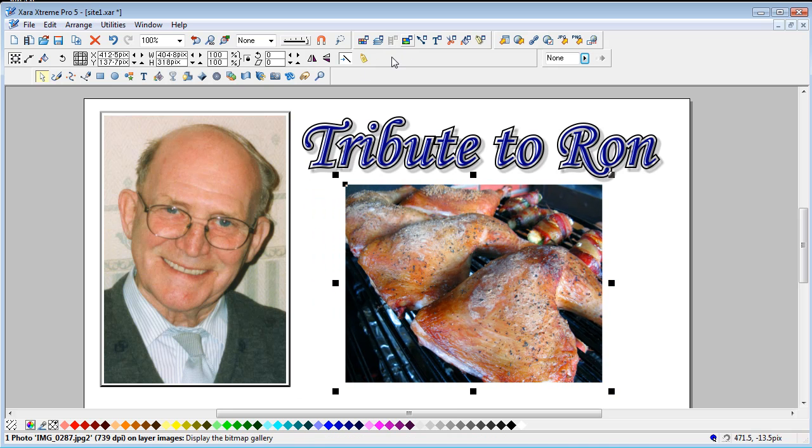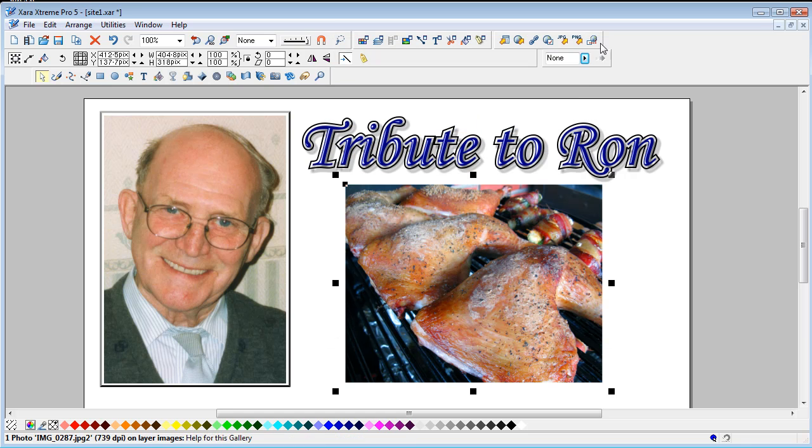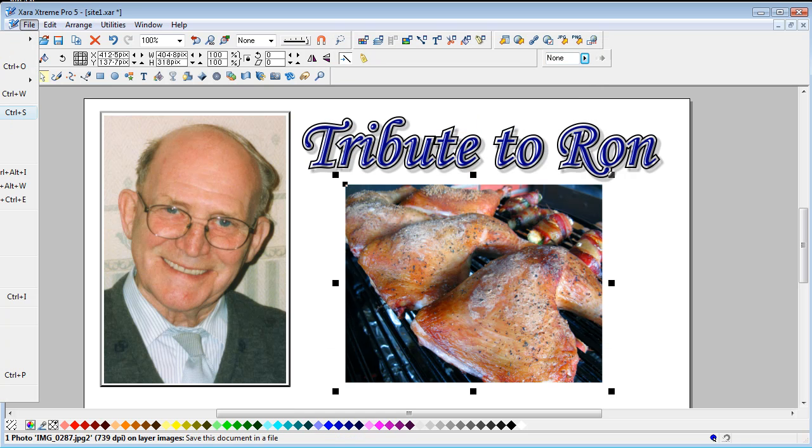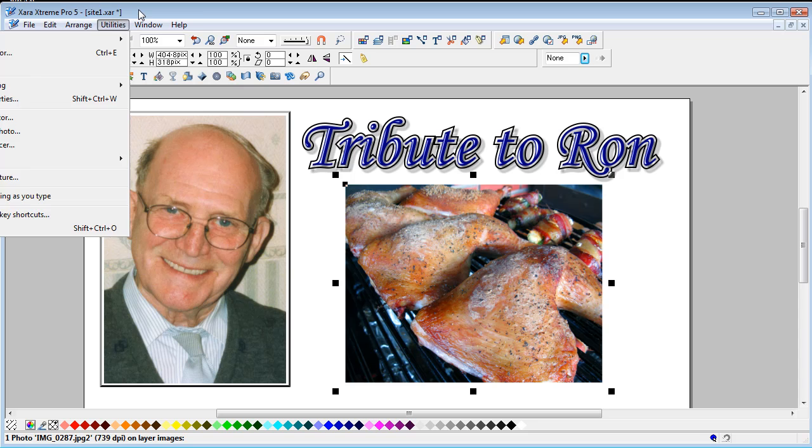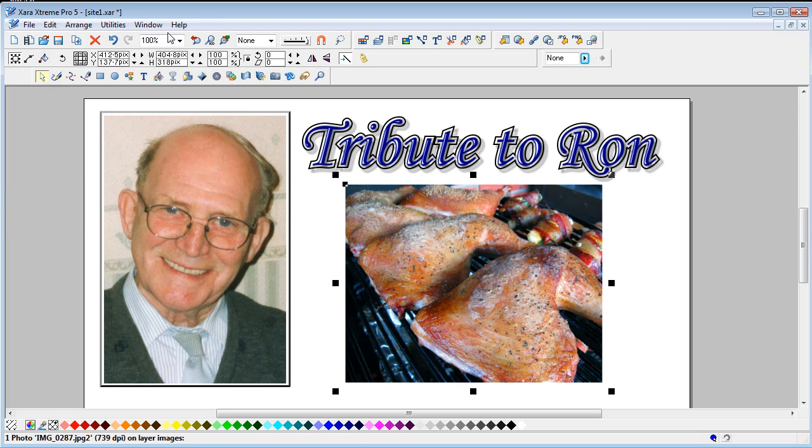We can now see if you open the gallery again, this one's nearly 7.5 megapixels, so they're big images. When you go to file and save, I can't do it here because it takes a while because the images are big.